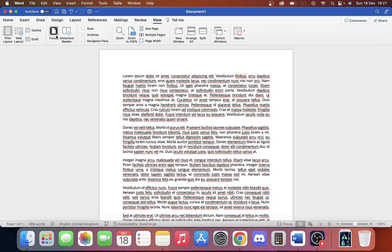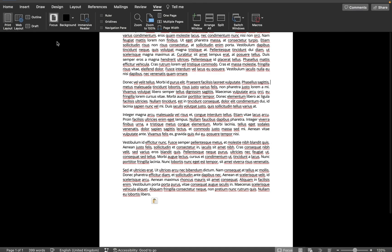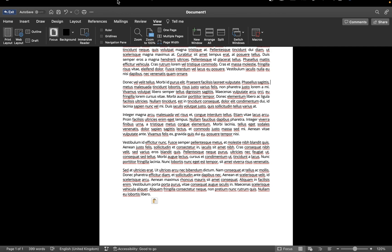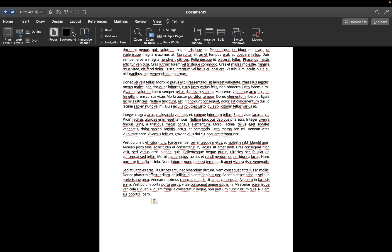Once we're in View, we want to click Focus. What Focus is going to do is give us this window where we can just focus on our document, but this white is still a bit too much for us.